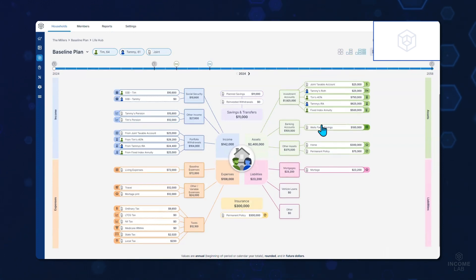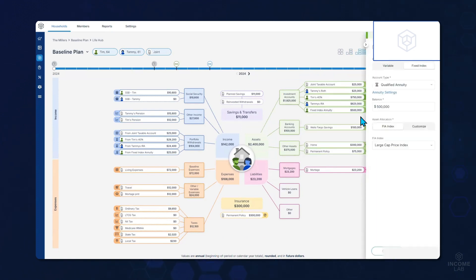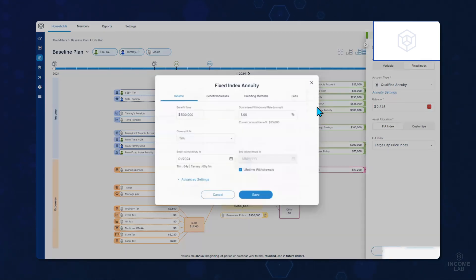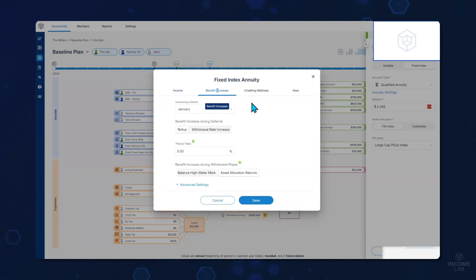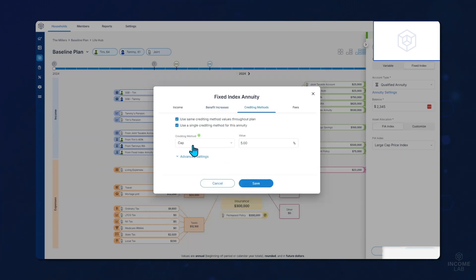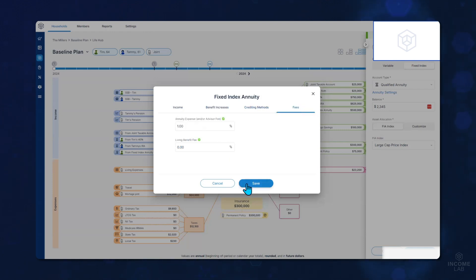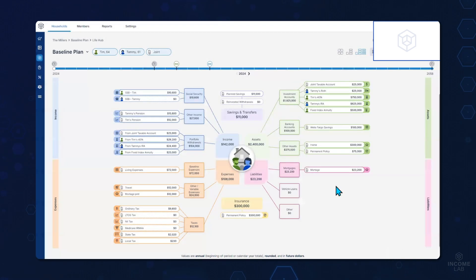Life Hub is fully interactive. So if we wanted to make a quick edit to our fixed index annuity, for example, we can click that section and our options and settings will open on the right. Then you can click annuity settings to enter more details about this annuity — like the benefit base, the guaranteed withdrawal amounts. You can factor in how the benefits will increase during deferral as well as during the withdrawal phase, and factor in any crediting methods and any fees as well. Save when you're done, and then save again to quickly have your inputs go right back into your plan.